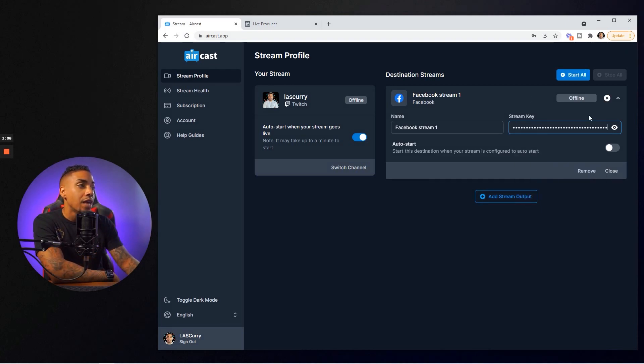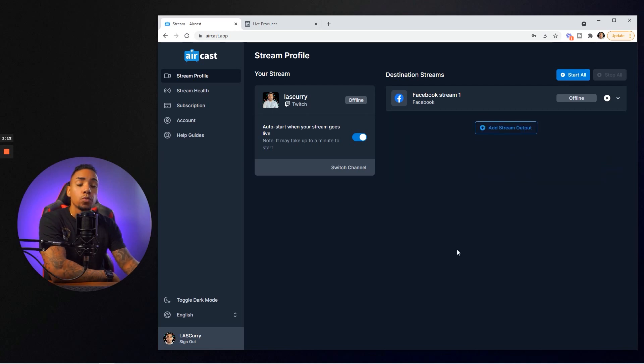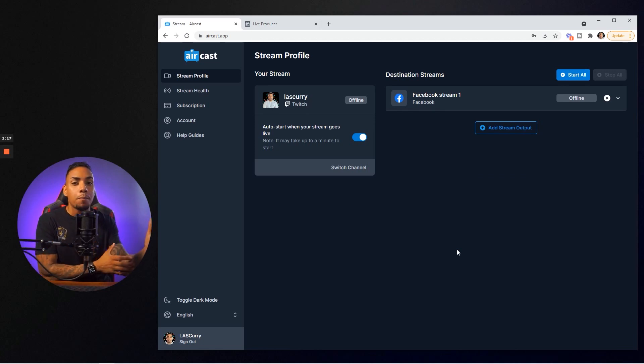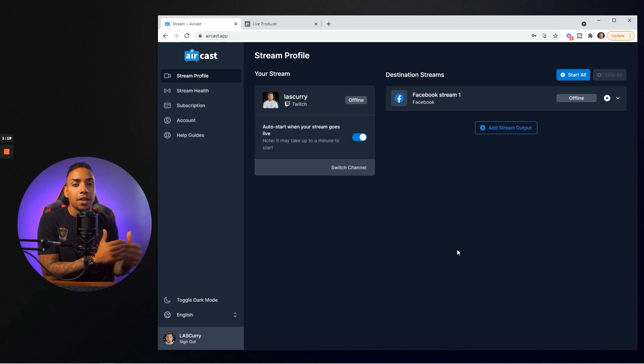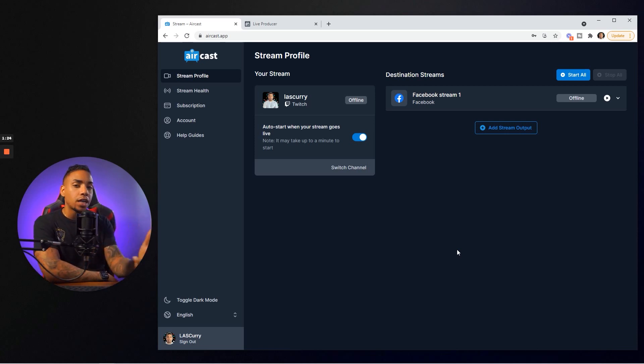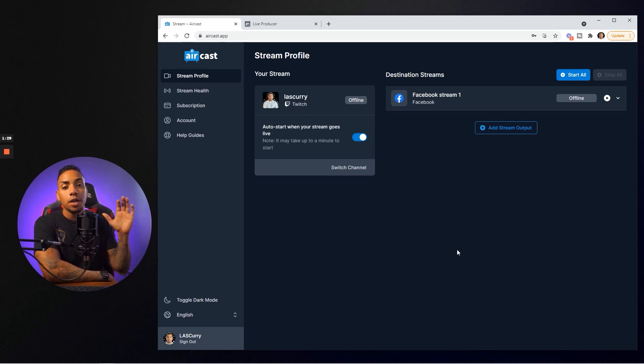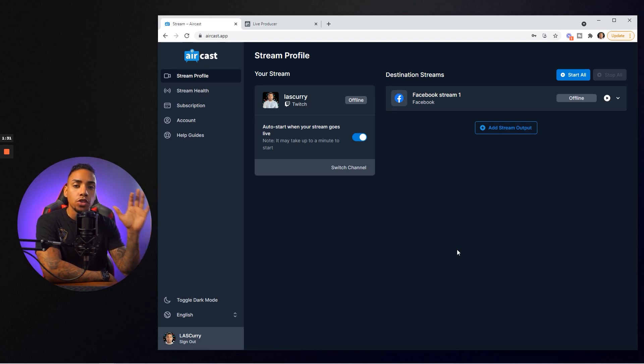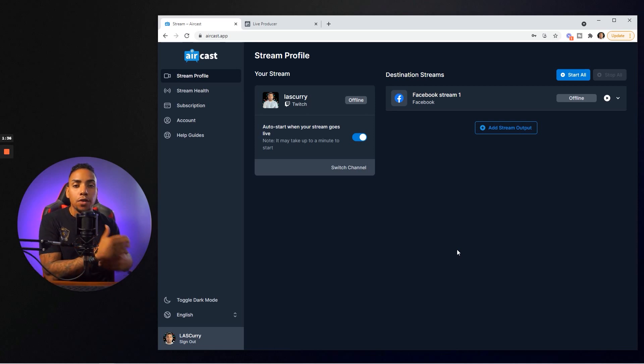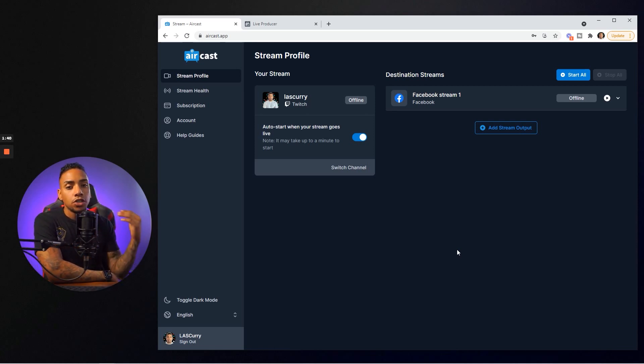Once you've done that, you're pretty much ready to go. Next you want to hit auto start, and then close. What we've done here is made it extremely easy where you don't have to come back to Aircast unless you want to add another destination. Now all you have to do is crank up your console. When you go live on your console on Twitch, it's automatically going to push your stream over to Facebook. You may want to log into your Facebook on your phone and update the title and description, but for the most part you're good to go.